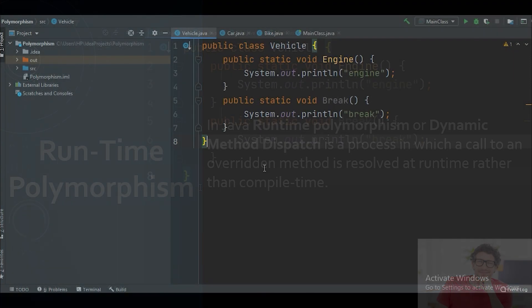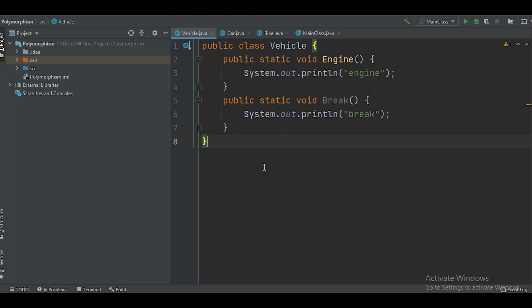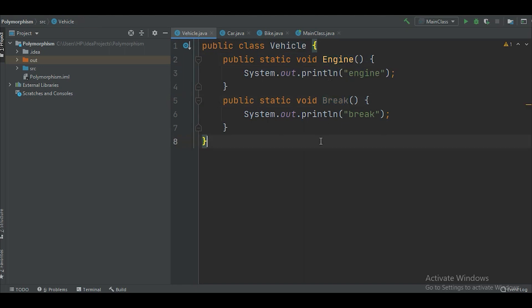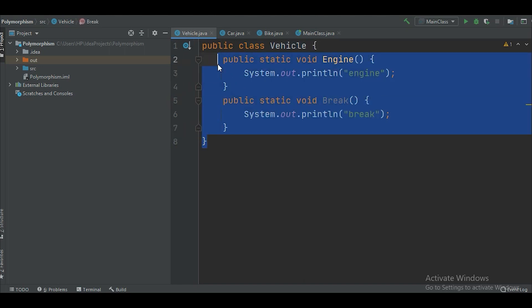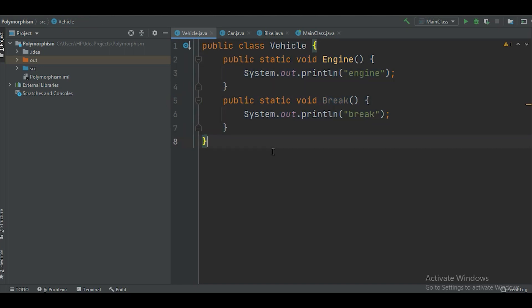We'll understand runtime polymorphism much better once we see the example, so let's jump to that. Here we have the example of runtime polymorphism. I have made a class called Vehicle, and this Vehicle class has two methods: the first method is engine and the second is brake. This is the same example we used when we covered inheritance, because polymorphism uses the concept of inheritance. If you haven't watched that video, I'll put the link in the description.